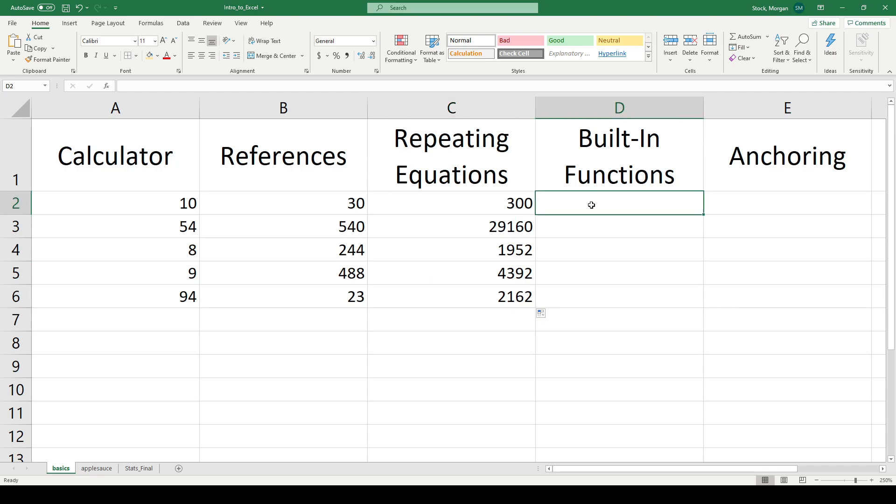The fourth thing we want to look at is the built-in functions that are hiding in Excel. Excel is just as powerful as a TI calculator and even more so. And it's more user friendly because the interface is cleaner and simpler to use. The built-in functions are things like averages and standard deviations, mins, maxes, logarithms, anything I can do in a calculator.